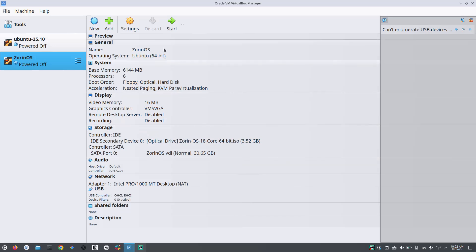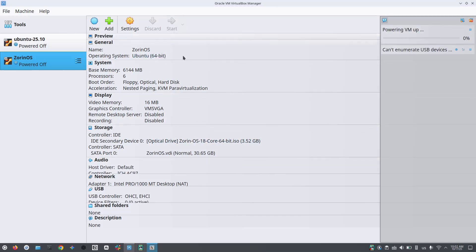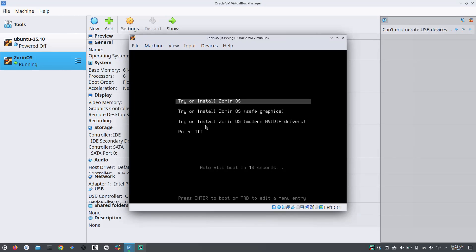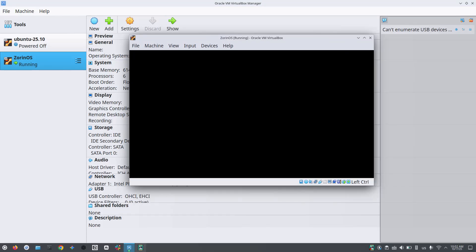Now click on the start button of the VirtualBox and the installation process will actually start now. This might take a few seconds to a few minutes. So wait for a while until you get the installation wizard.